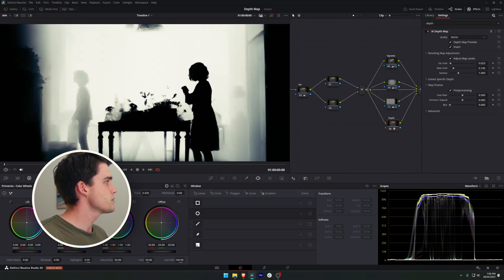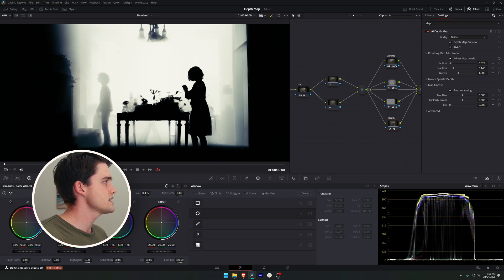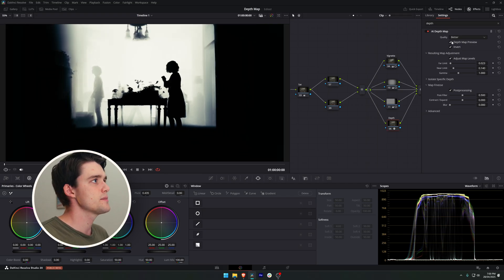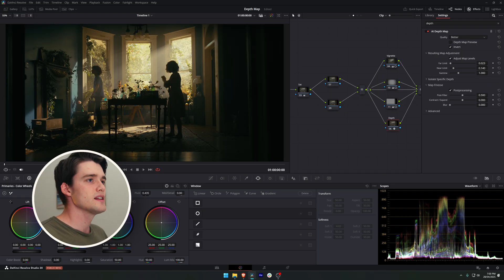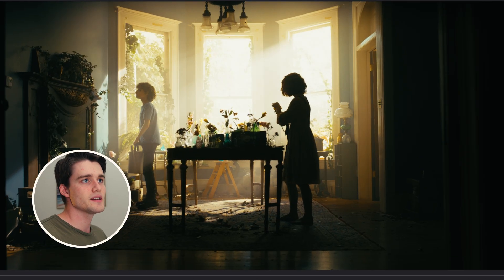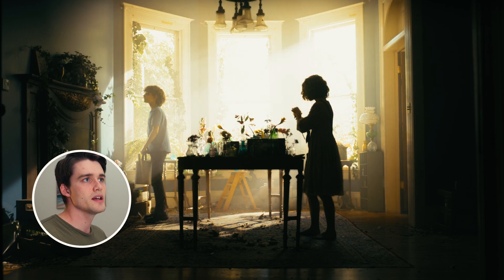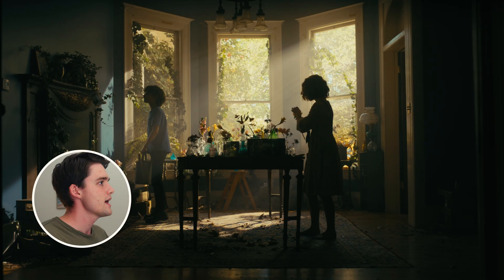We're getting a pretty good selection now behind the table and in front of that window. If we turn off our depth map preview now you can see if we adjusted something like our gain, we are now only affecting behind the table and in front of the window, which is a crazy powerful thing to be able to do. It blows my mind.